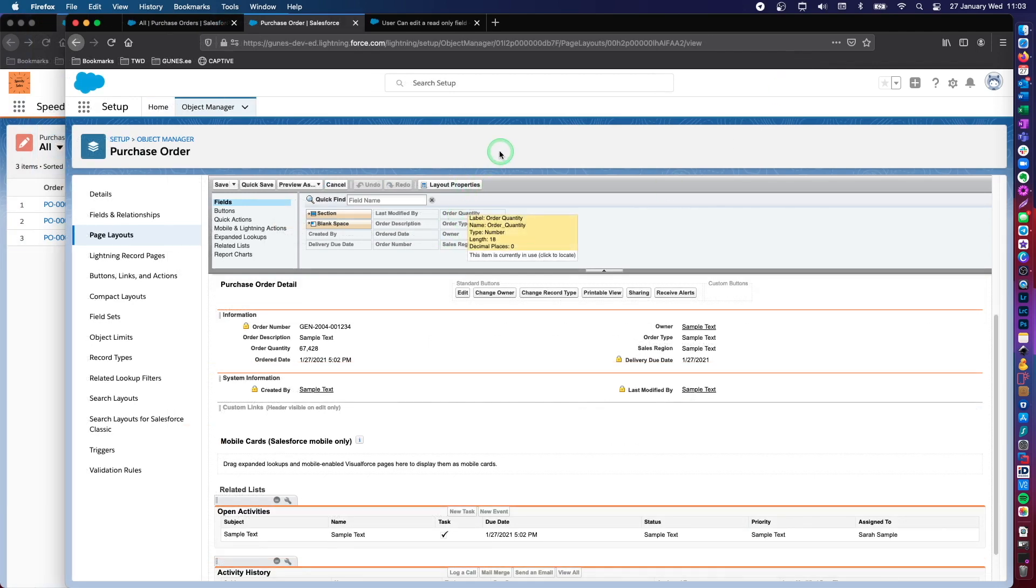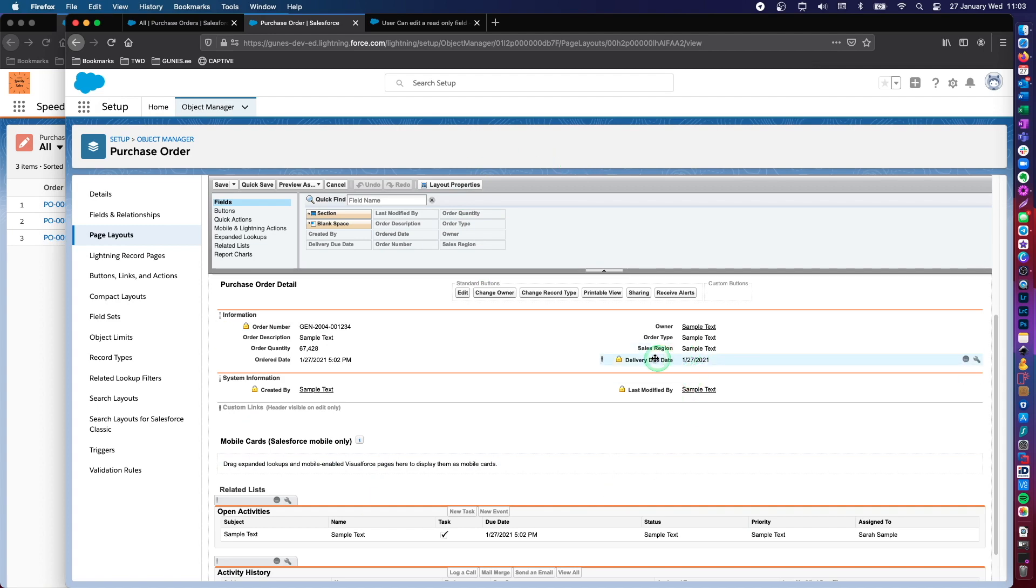So now that we have created our date field, we placed it on our page layout and we made it read only. Let's see how it behaves actually on the user interface.